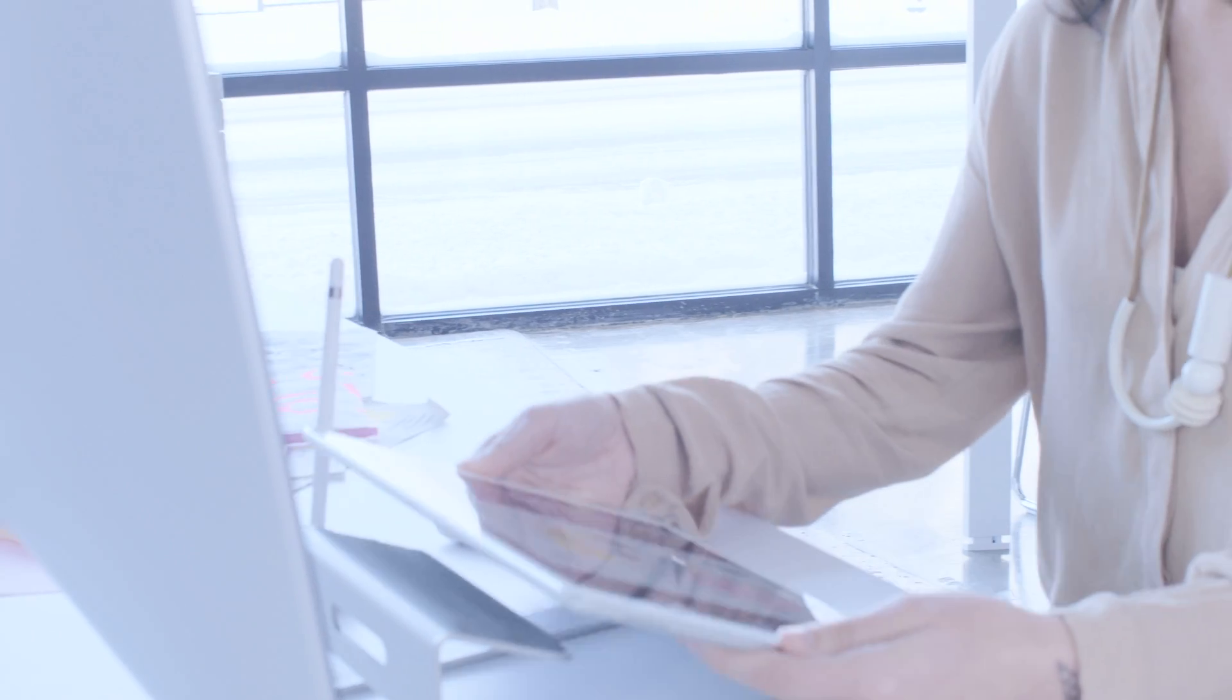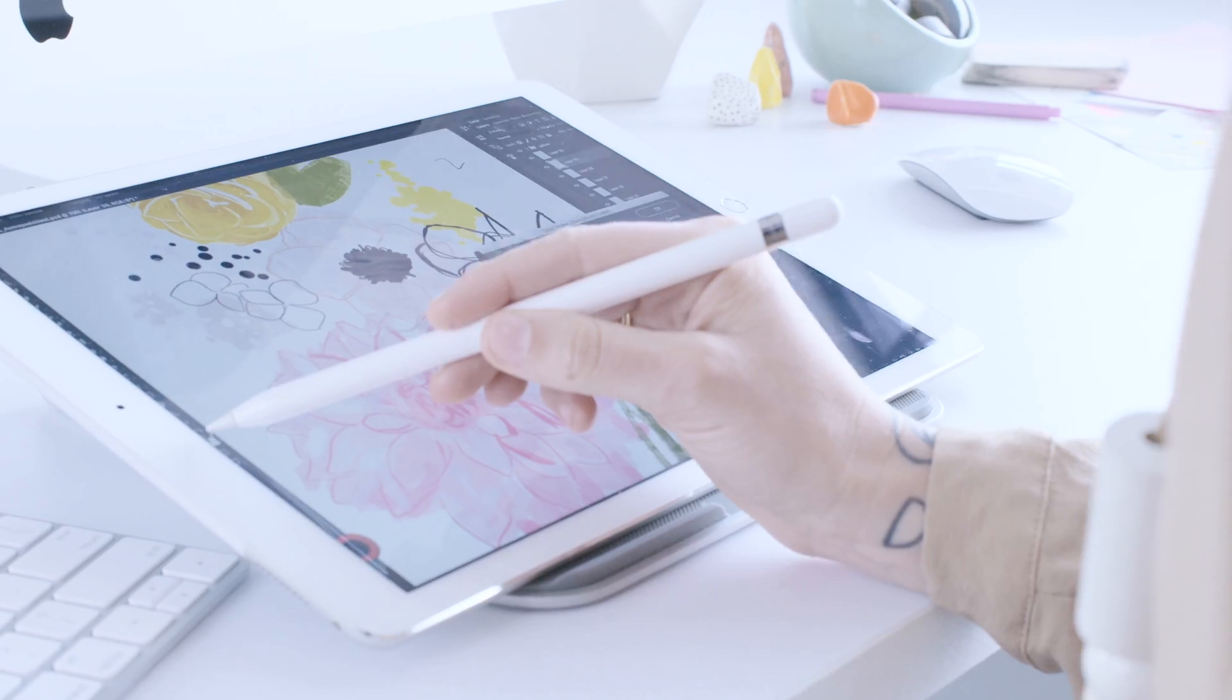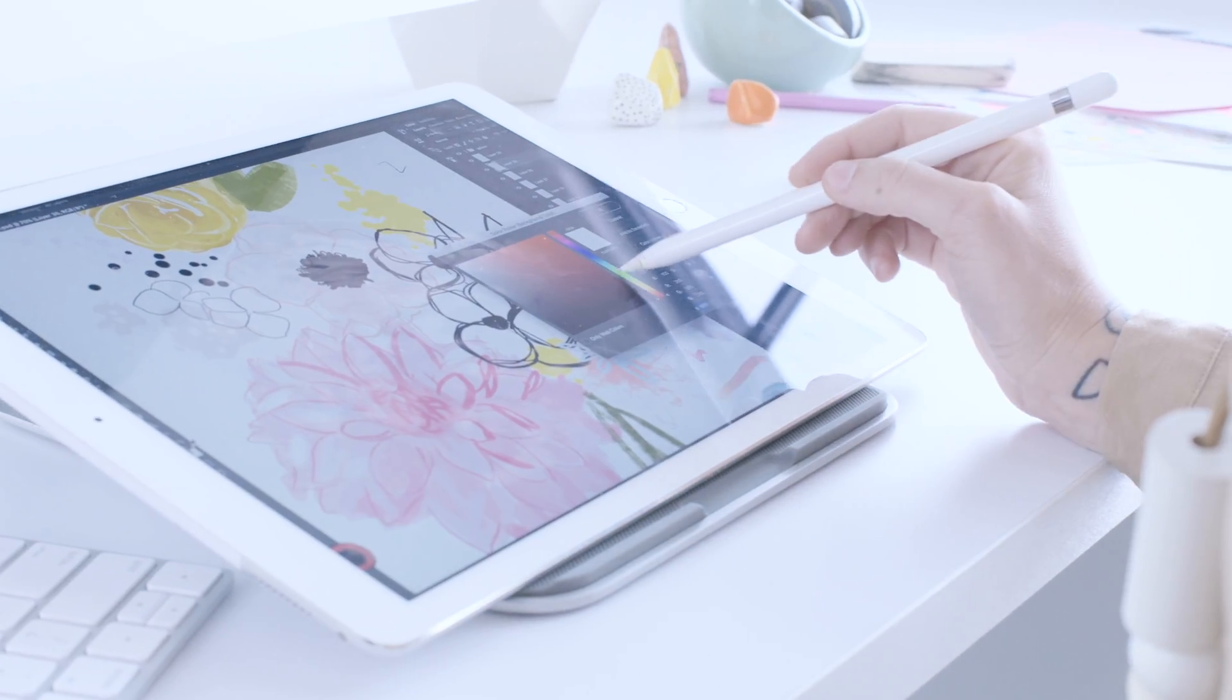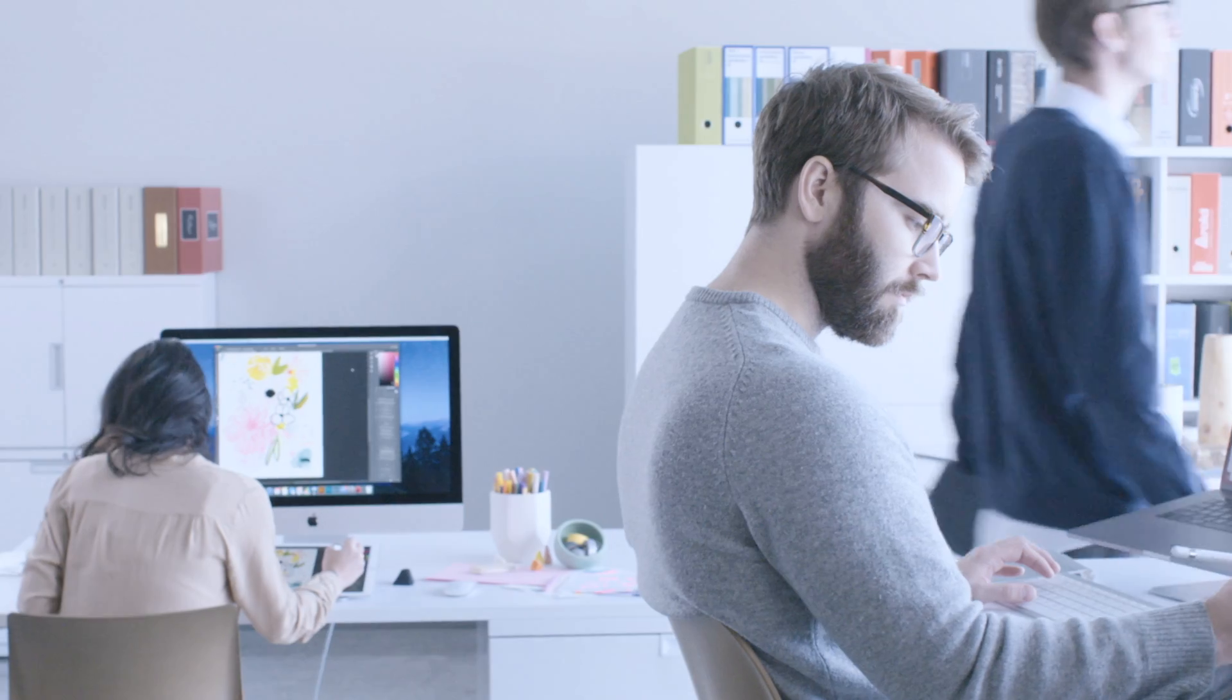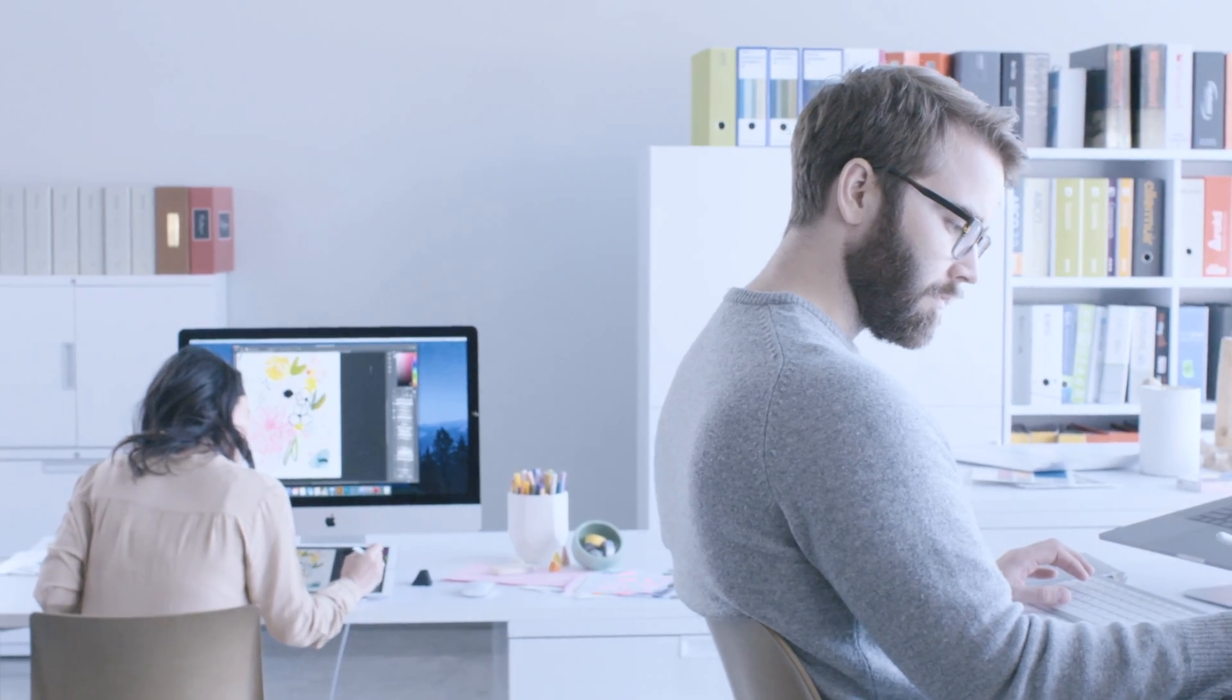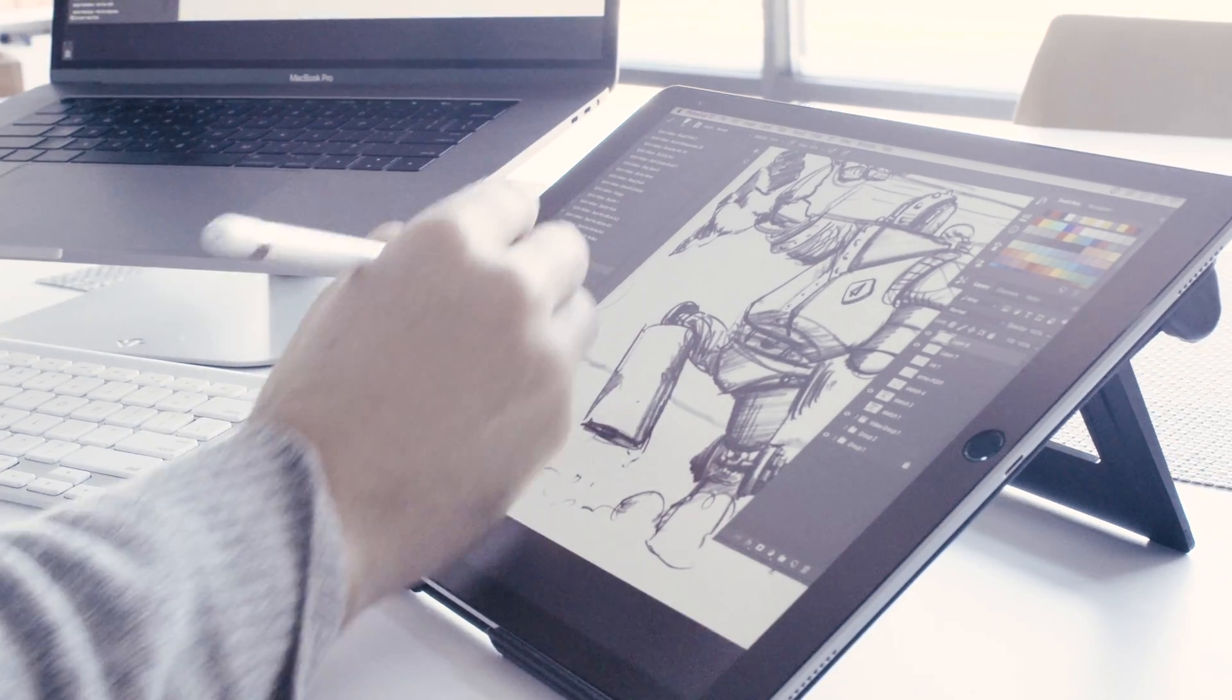Introducing the ultimate tool for professional artists, Astropad Studio. It's our highest performance tool yet.